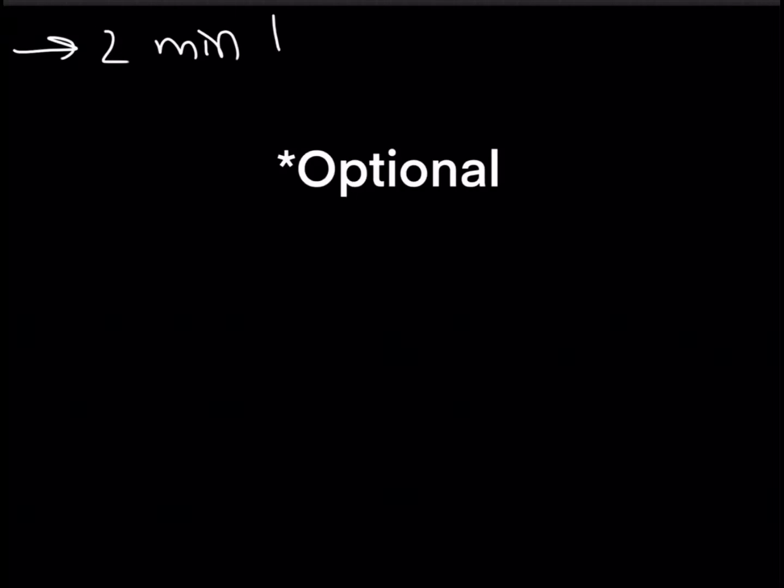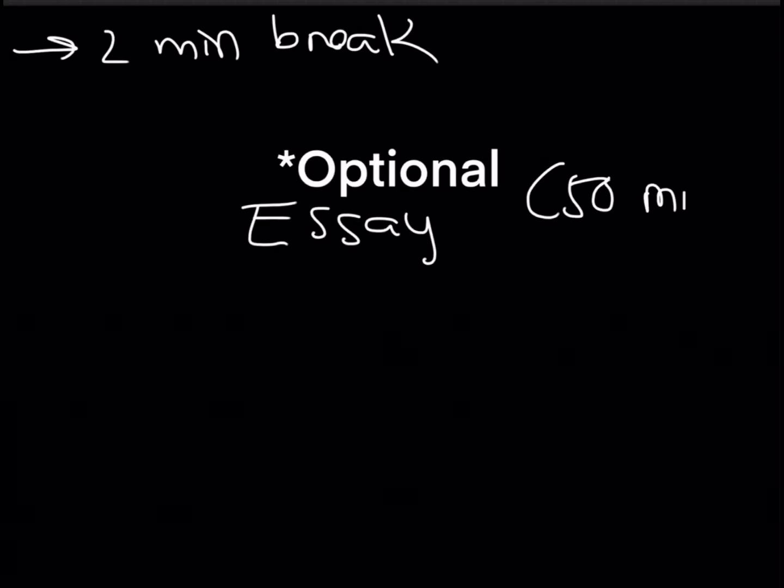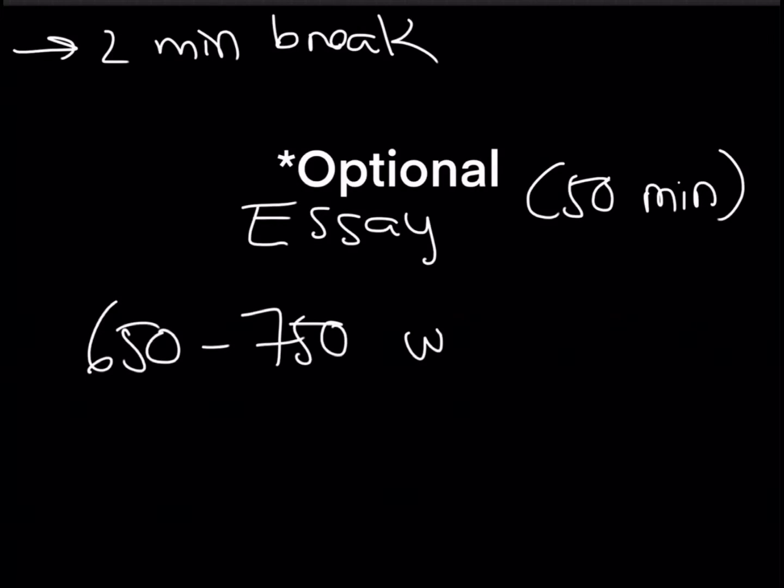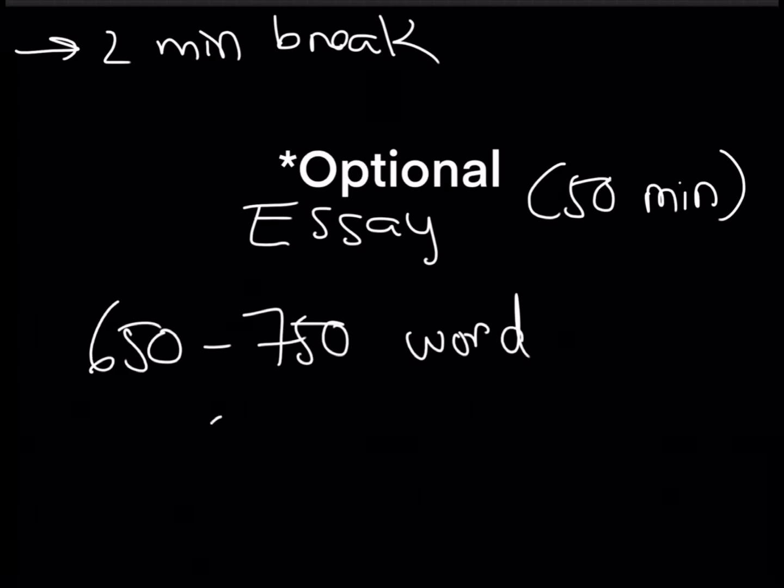However, the students who did opt for the optional essay they will get a two minute break after the math calculator section. After that they will begin the optional essay section. This section is 50 minutes long where you will read a passage built by an author and then write a 650 to 750 word response to that passage where you will then explain how the author built their argument and analyze the points that they made. This part will be scored from a scale of two to eight points.